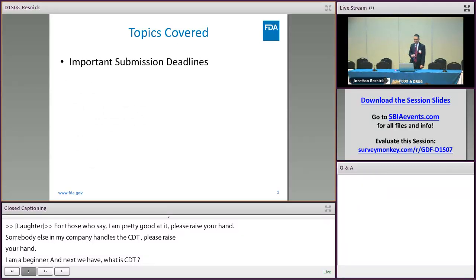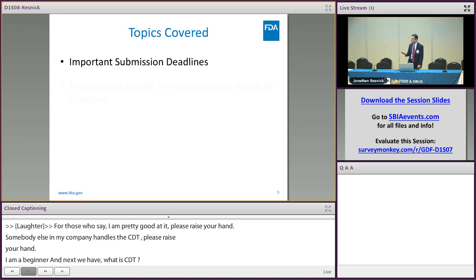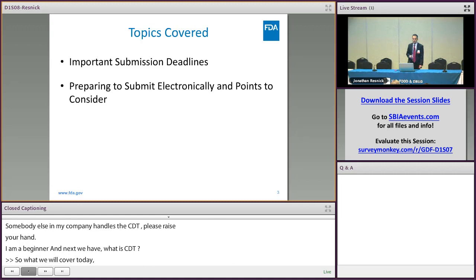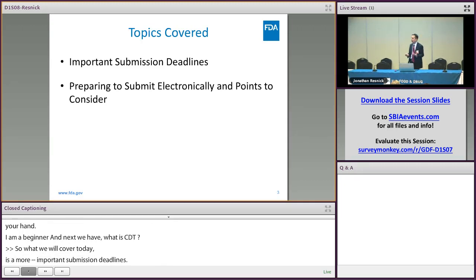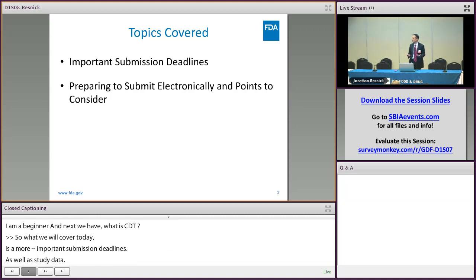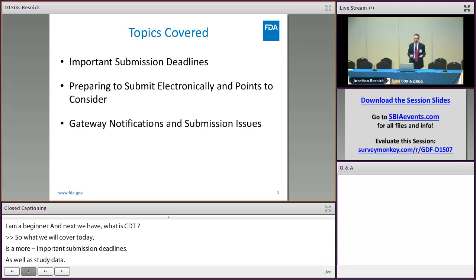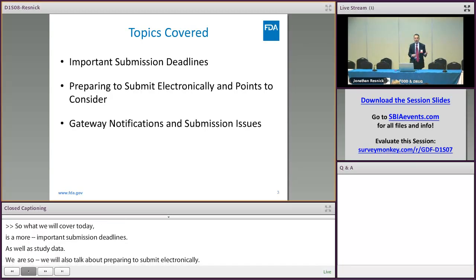What we're going to cover today are important submission deadlines around the submission of your electronic ANDA, as well as preparing to submit electronically — things that would be helpful to think about as you're starting to pull together your regulatory content — and then any way notifications and where you may see issues when submitting your ANDA to the FDA.